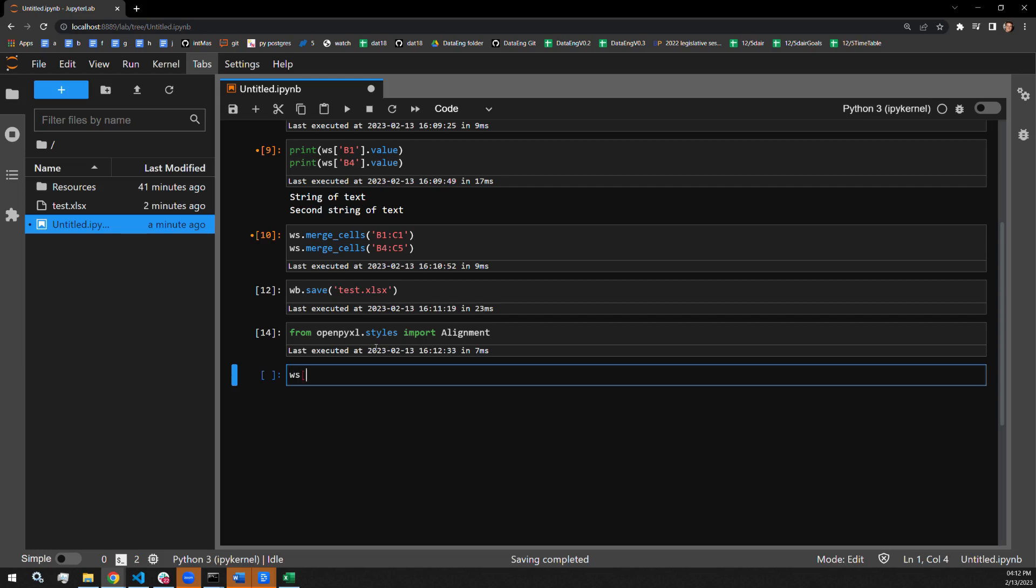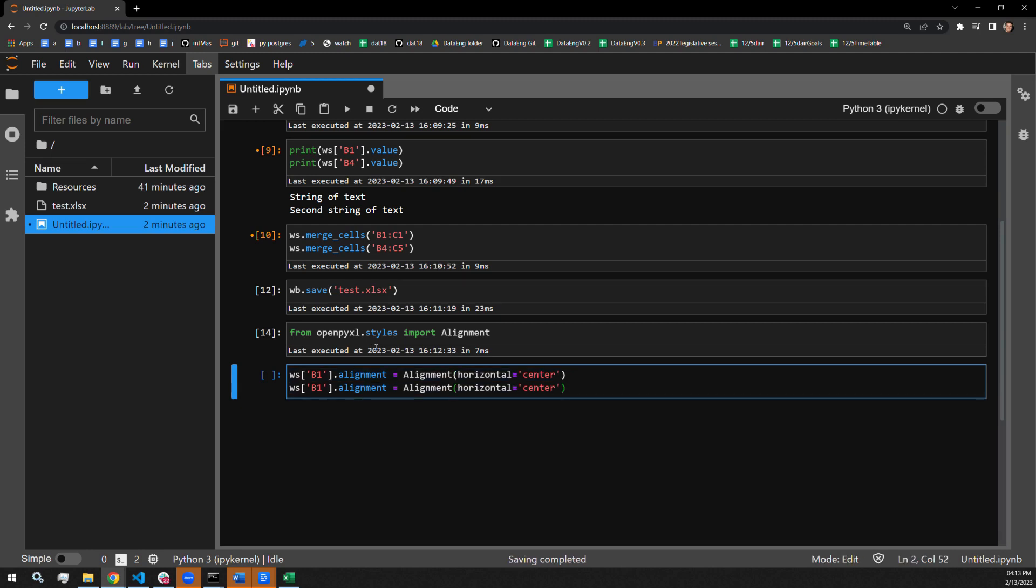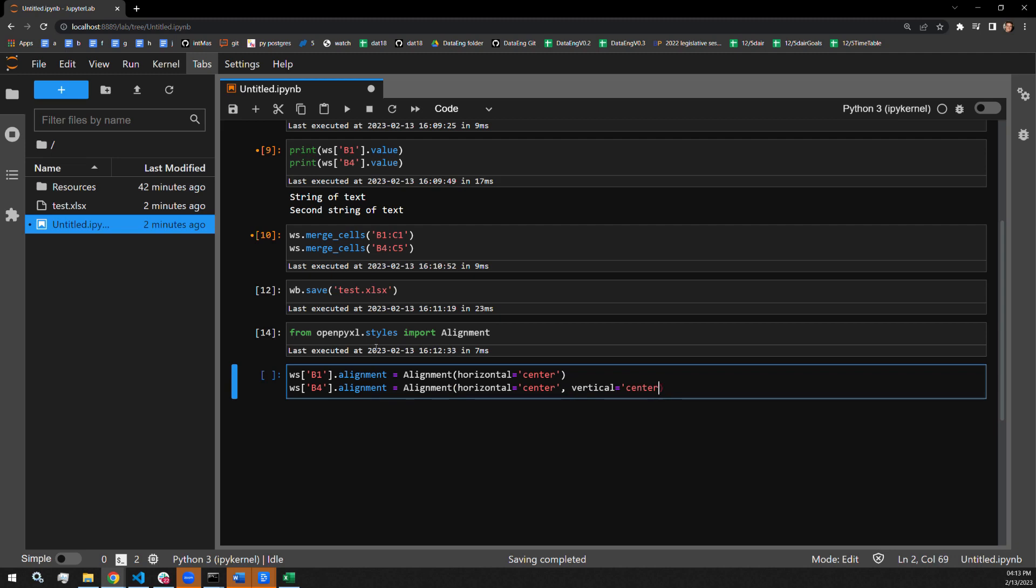Let's grab the cell B1, and we will align that to be horizontally center. I will copy this on down. And for cell B4, I will not only align this horizontally, I will also pass the same for vertical.